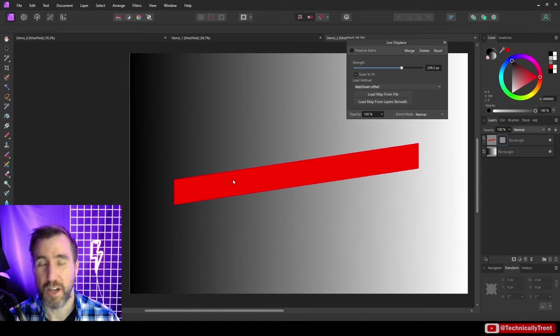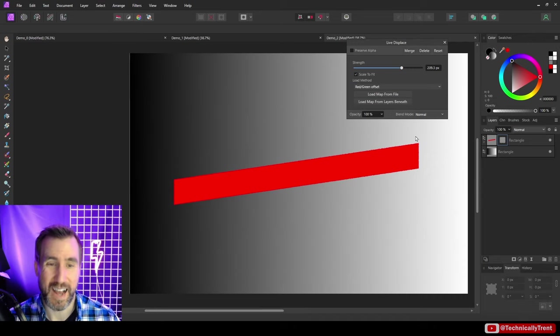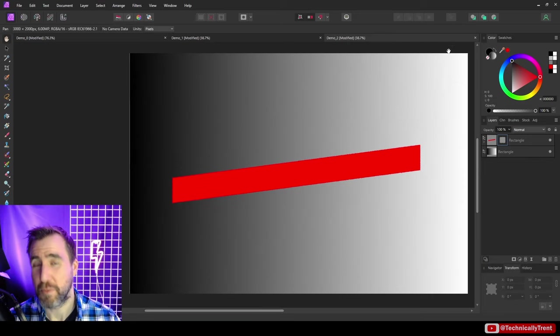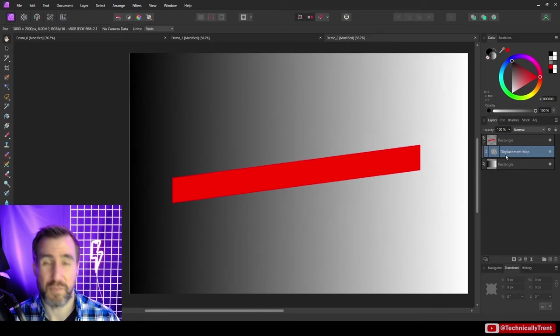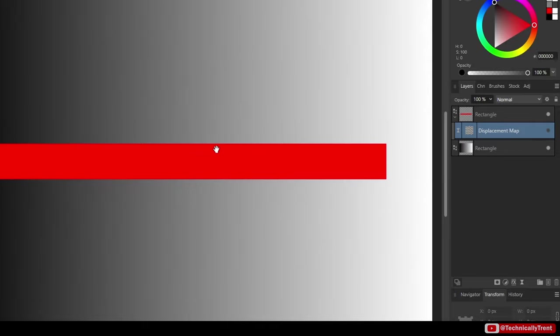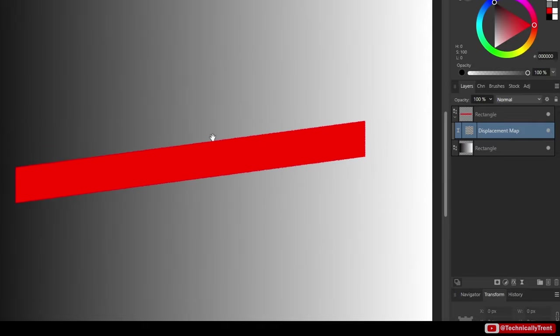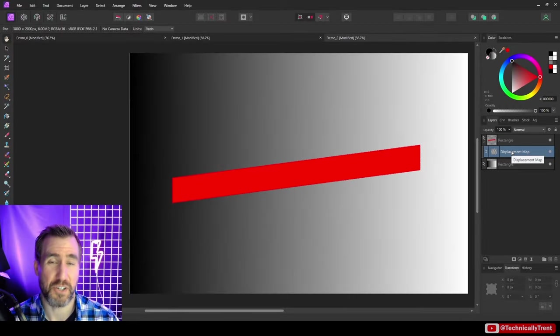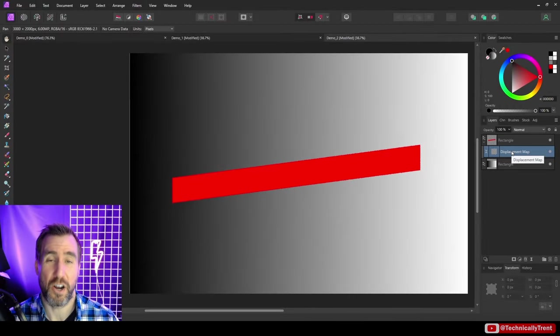By the way, the cool thing about live filters as I said before is they can be toggled on and off. I'll turn this on and off here - you can see I can just get my original stripe back or I can turn it back on and enable it again. So let's go back to our t-shirt example and I'll show you how to practically use this on your images.